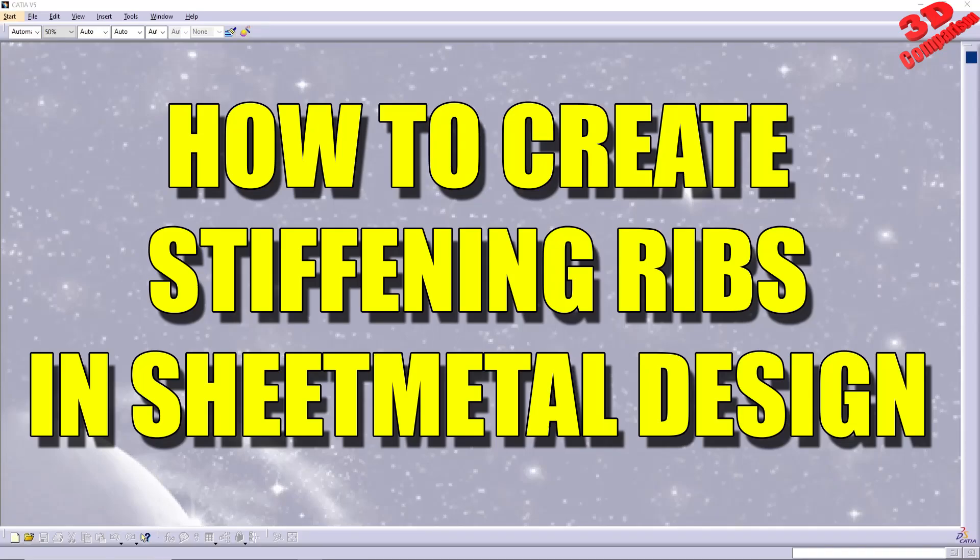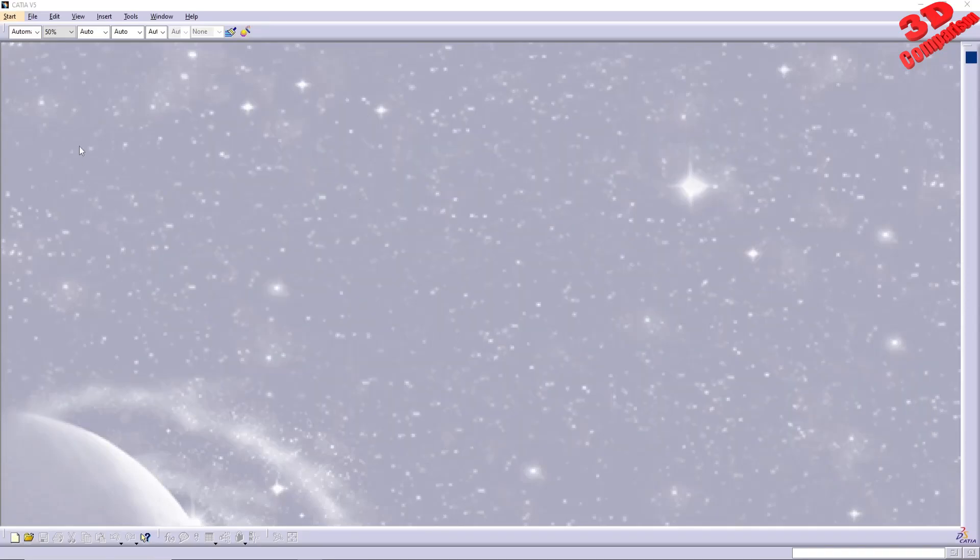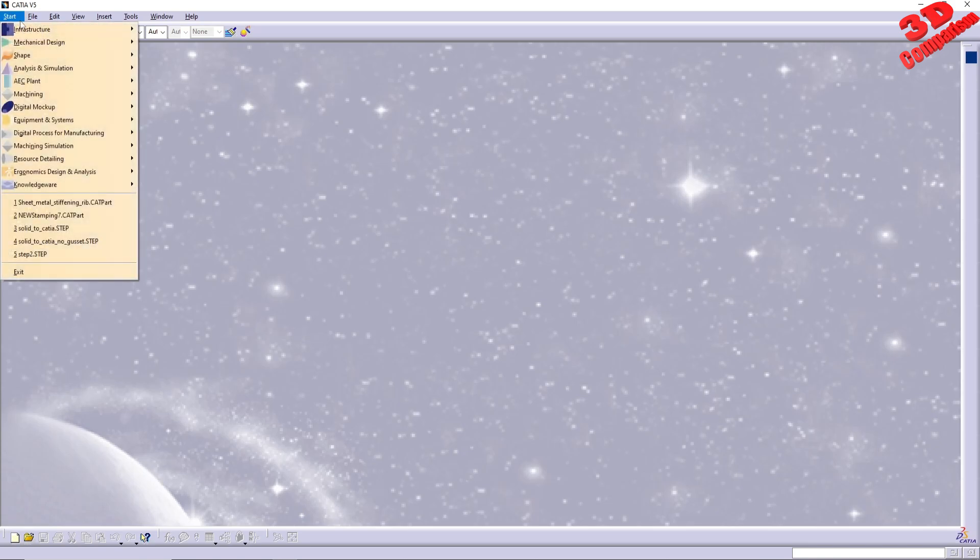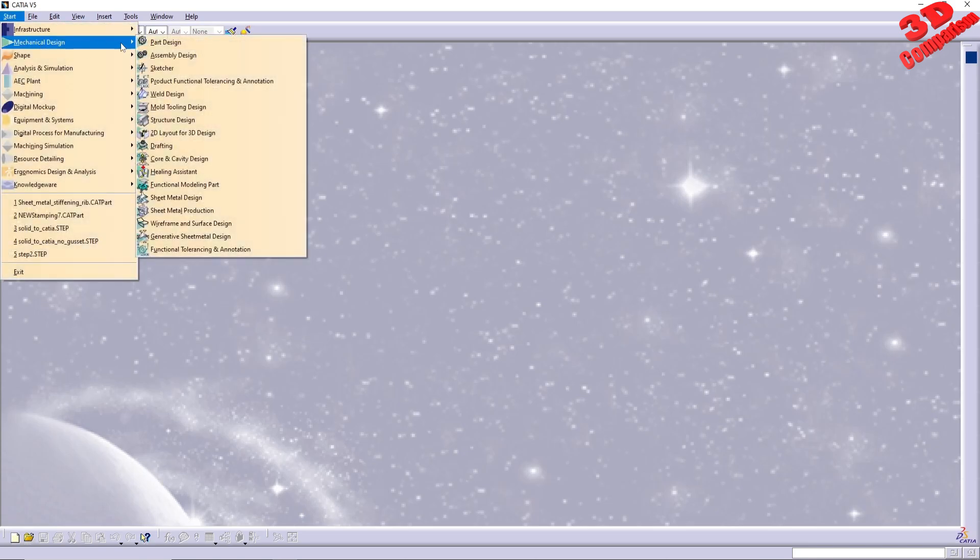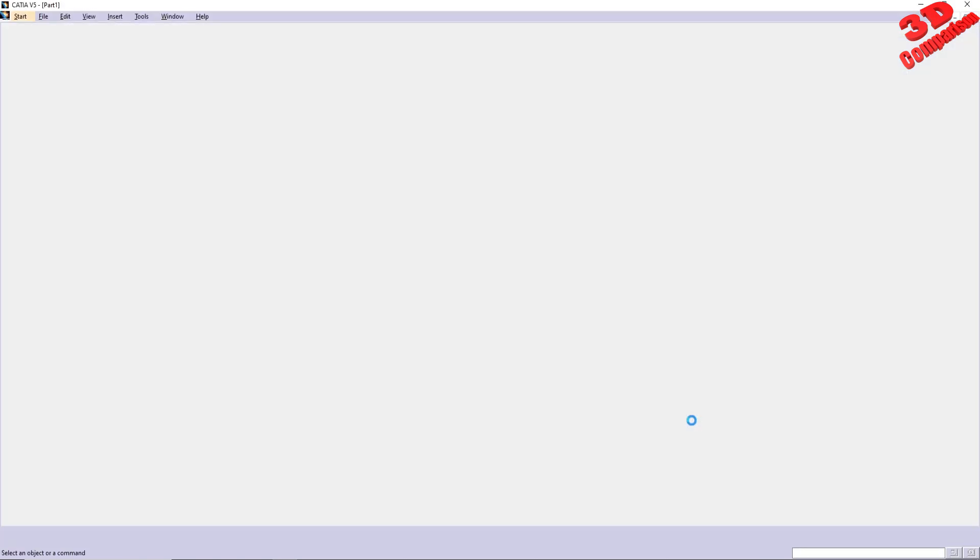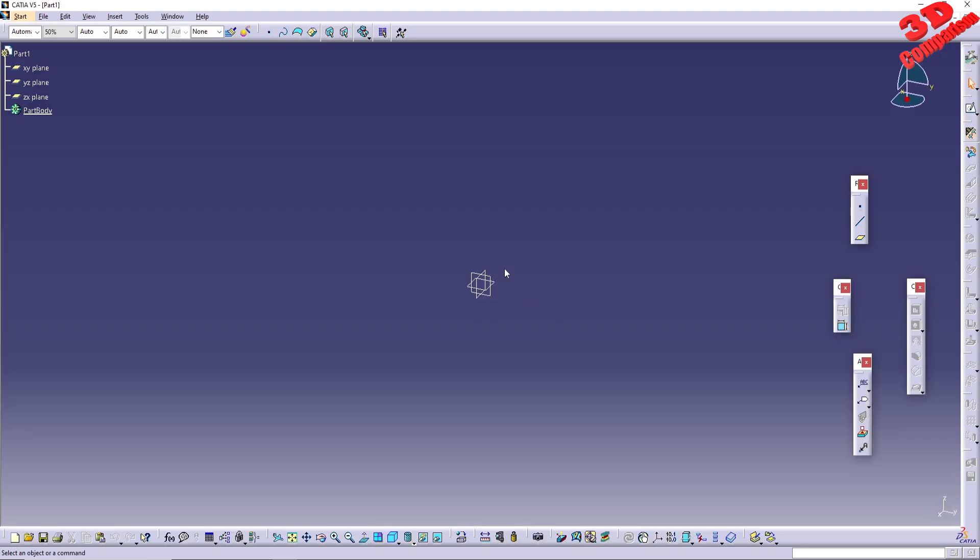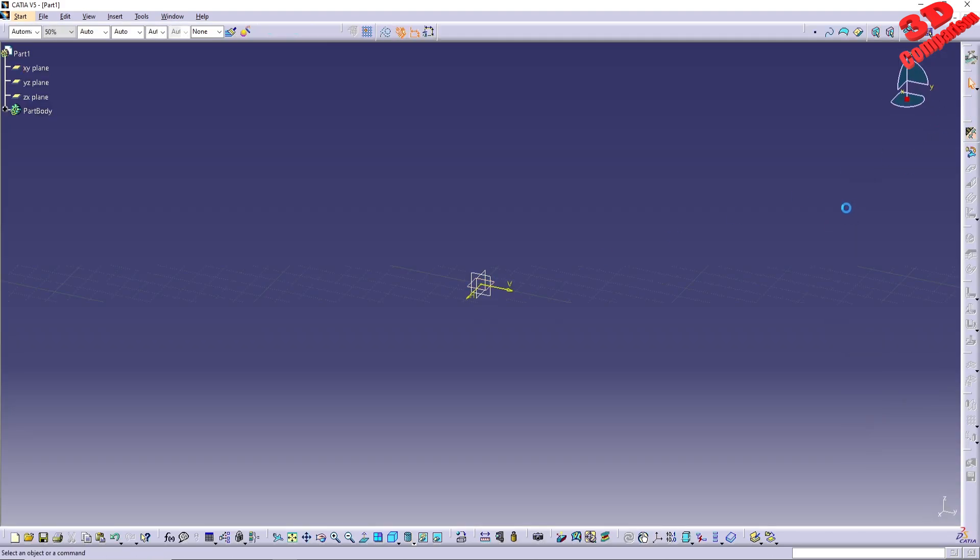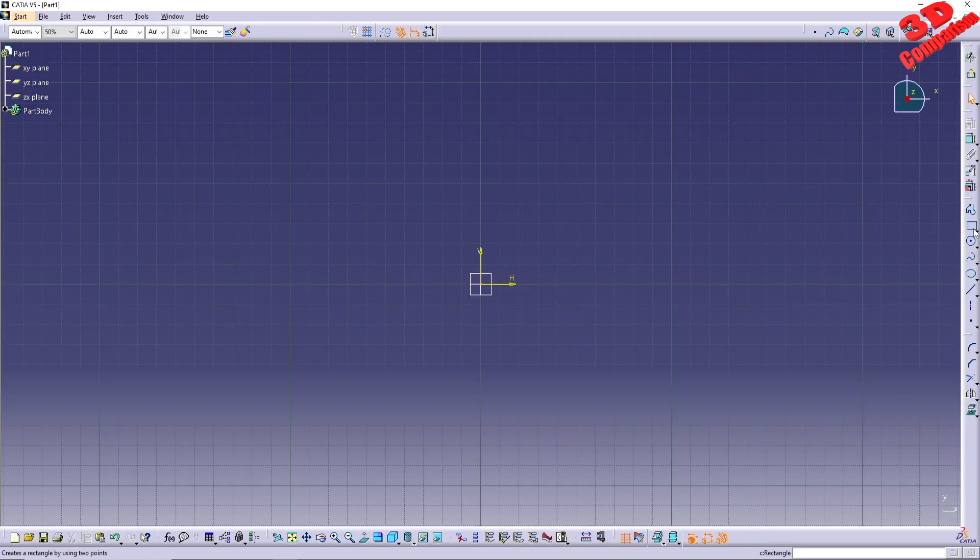How to Create Stiffening Ribs in Sheet Metal Design. Create a new generative sheet metal design part. Select the X-Y plane and create a rectangle.